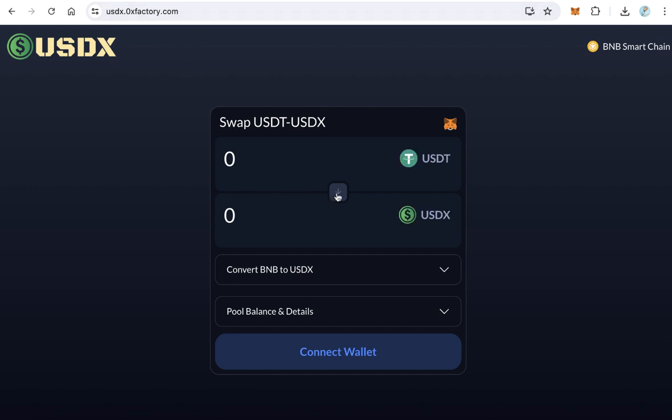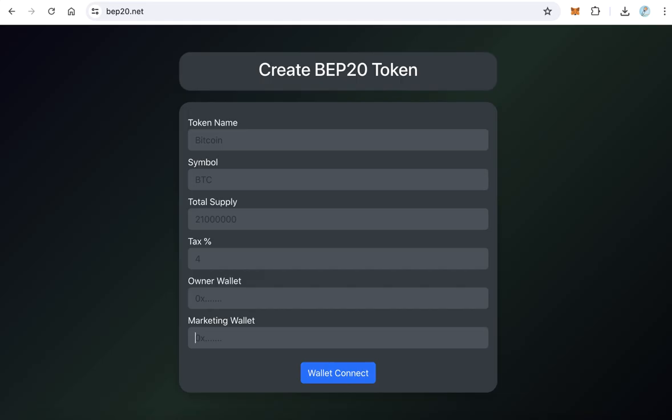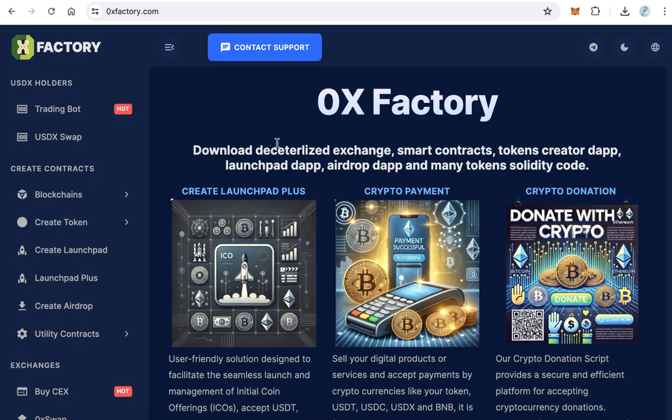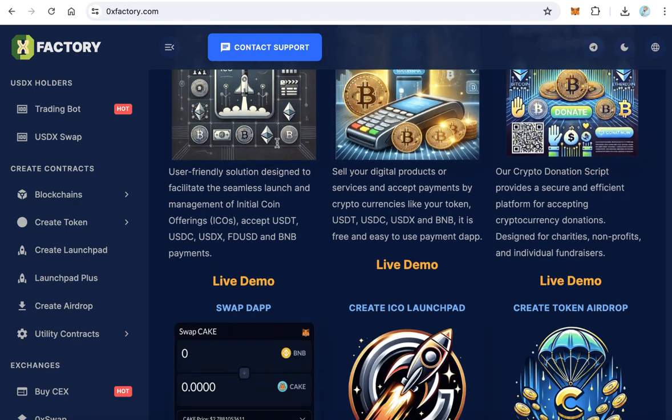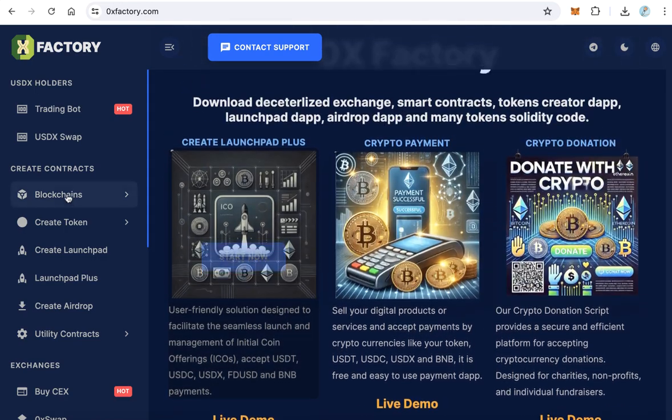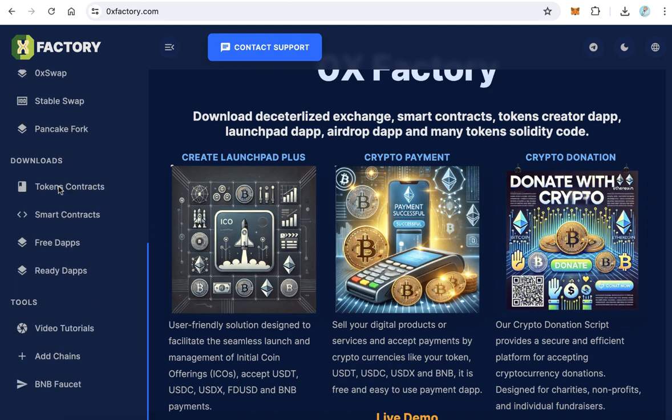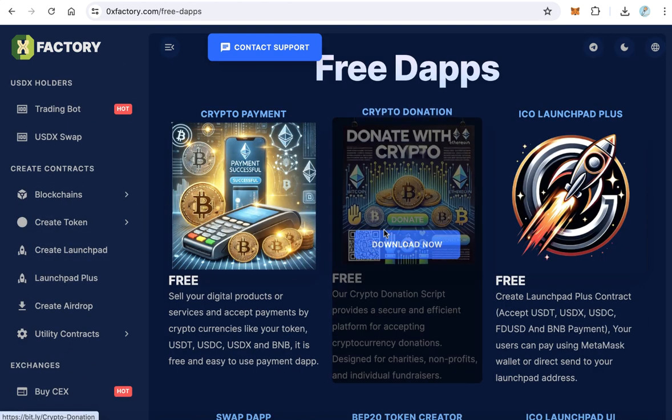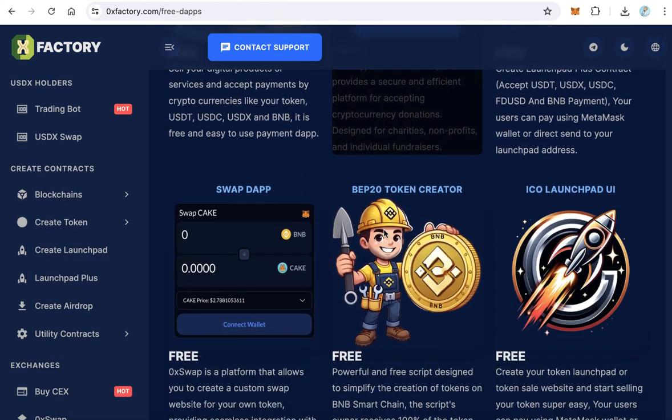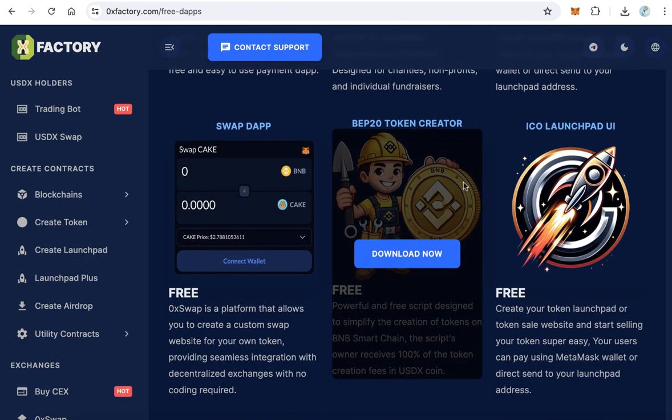Okay, you can convert between USDT and USDX and vice versa. Okay, let's start learning how to create the website like this one. Go to 0xfactory.com and here from the main menu click Free Dapps.